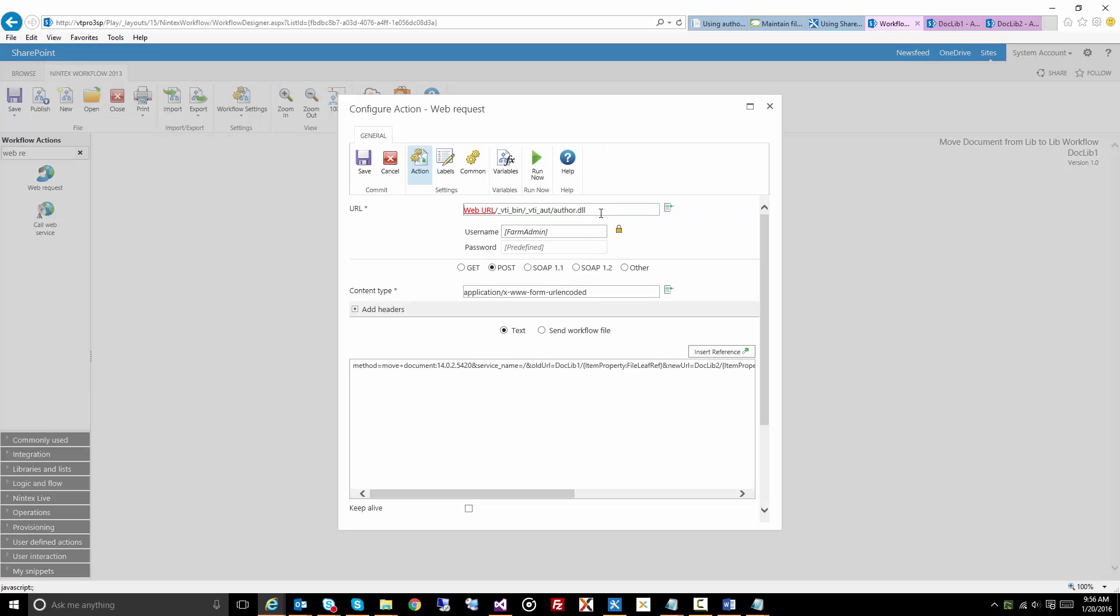So let's take a look at what makes up the actual call here. First of all we're calling this author.dll, this is something that just comes stock standard as part of SharePoint.